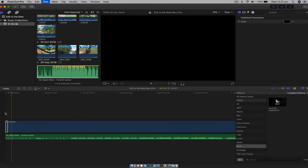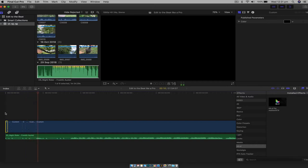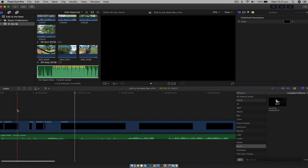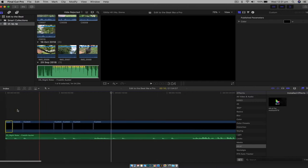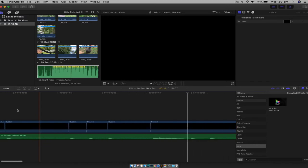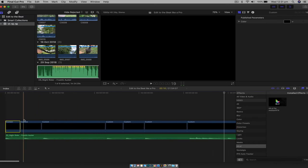All right, so we're not going to do the whole thing obviously because that'll take forever. But as you can see, by just doing that, all of a sudden we've got our solid nice and cut up to the beat. So we've already started editing to the beat.